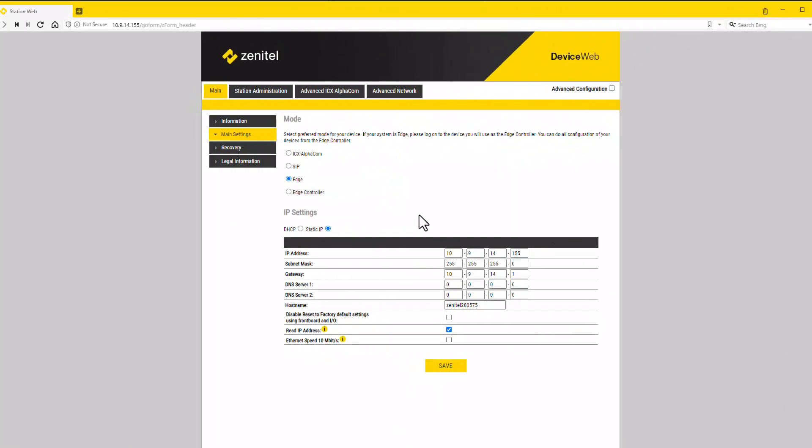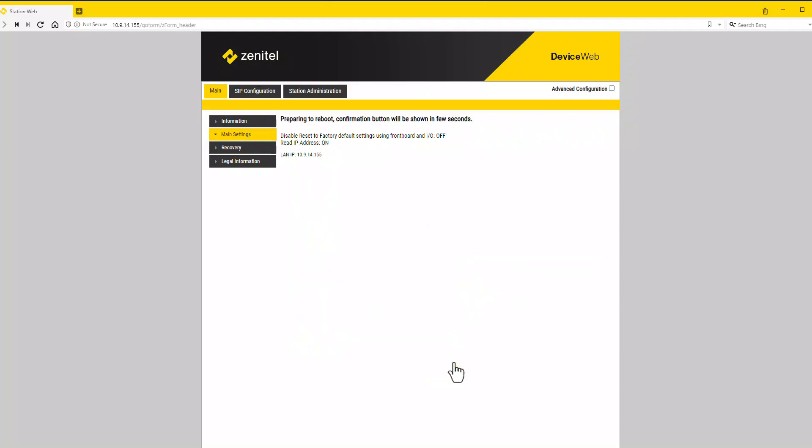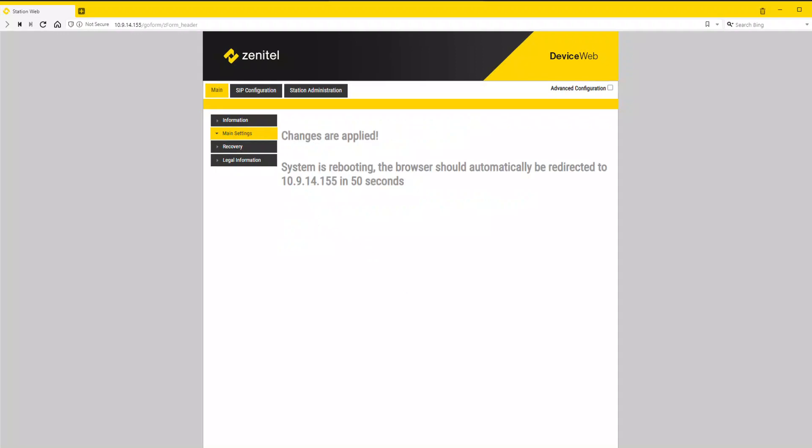If the station shall be used with a third party SIP server, you change the mode to SIP. Then click save and apply. The station will now reboot.